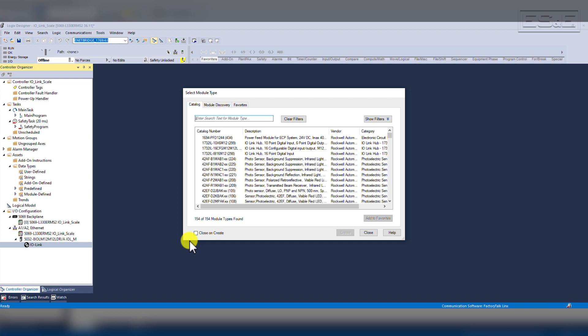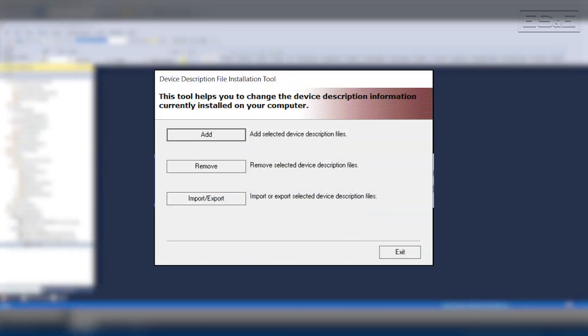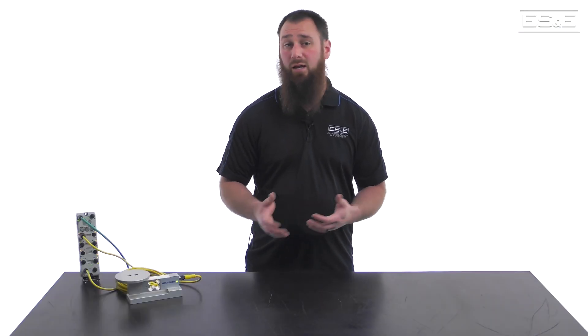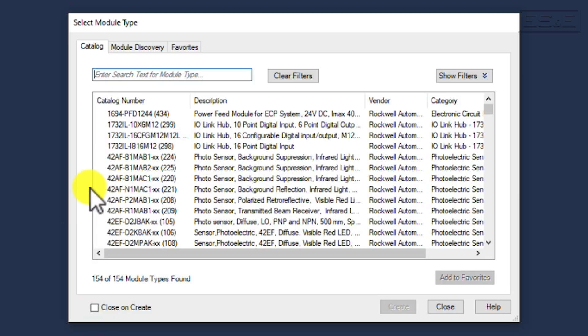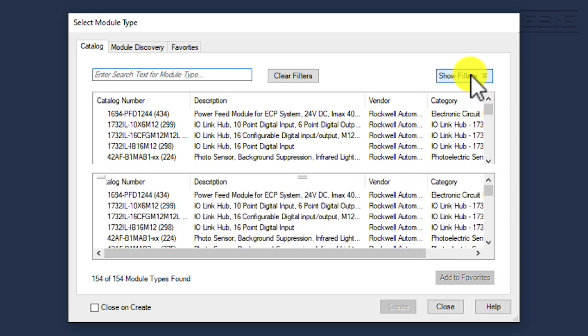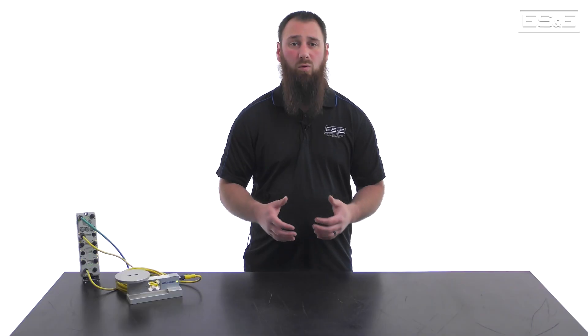If you select new module, it will launch a new pop-up for you to select the IO-Link device. It will already be populated with all the current Rockwell devices, but if you are missing a device, you will need to run the updated device description file installation tool. Since an IO-DD file is basically an EDS file for an IO-Link sensor, the original EDS tool was modified to accept both EDS and IO-DD files. When you need to register the IO-DD file, it will come in as an XML format that will be provided by the equipment manufacturer.